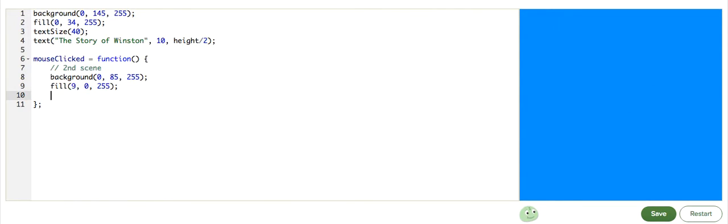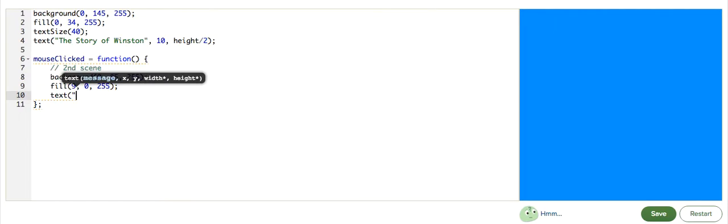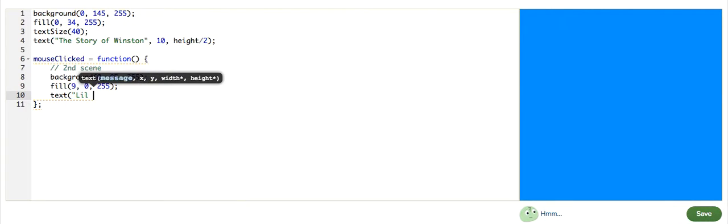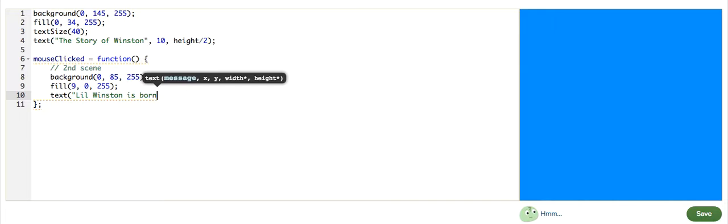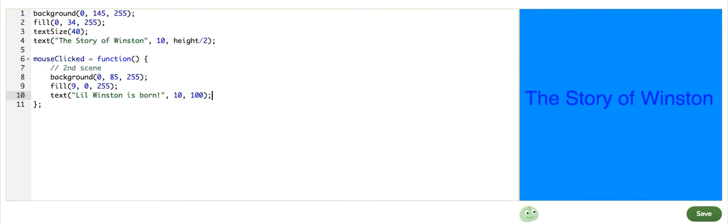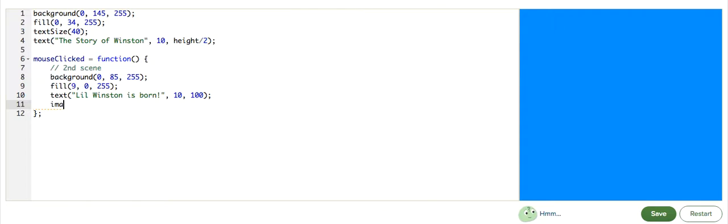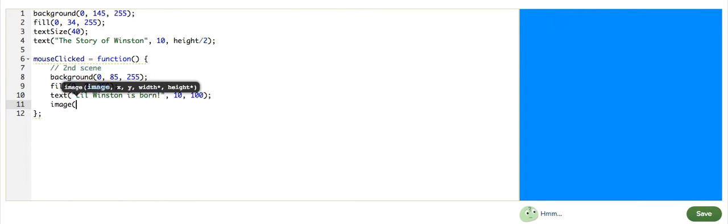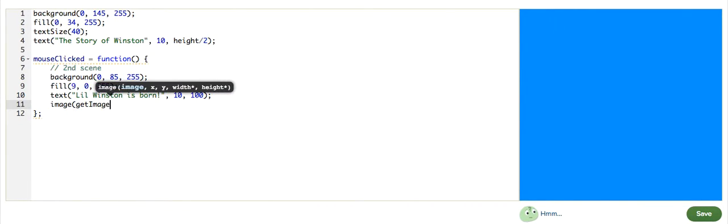and some new text that will say, 'Lil Winston is born' at 10, 100. And then we need an image of little Winston, of course. getImage. This function takes you to the image library. I'm going to use baby Winston. 200, 200.